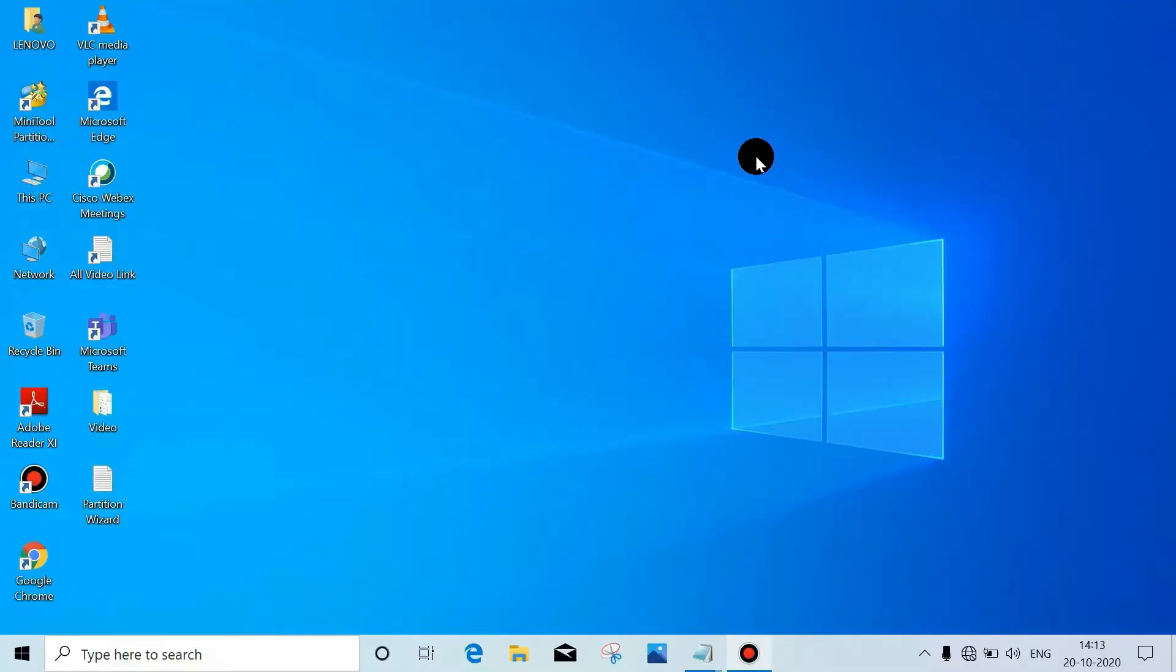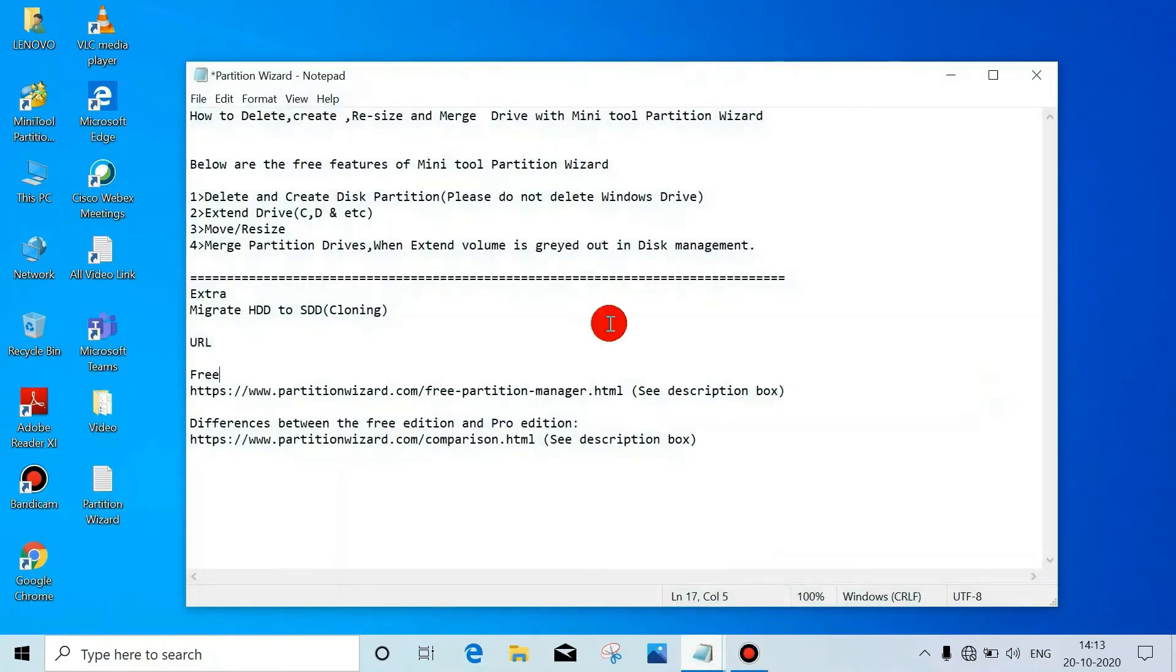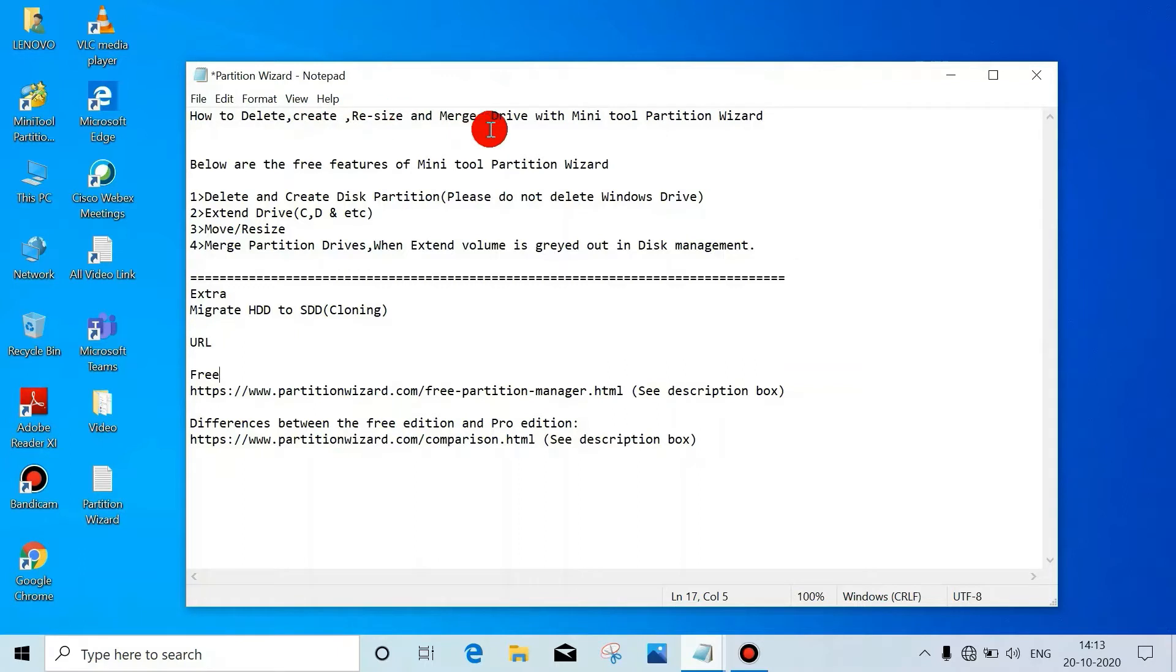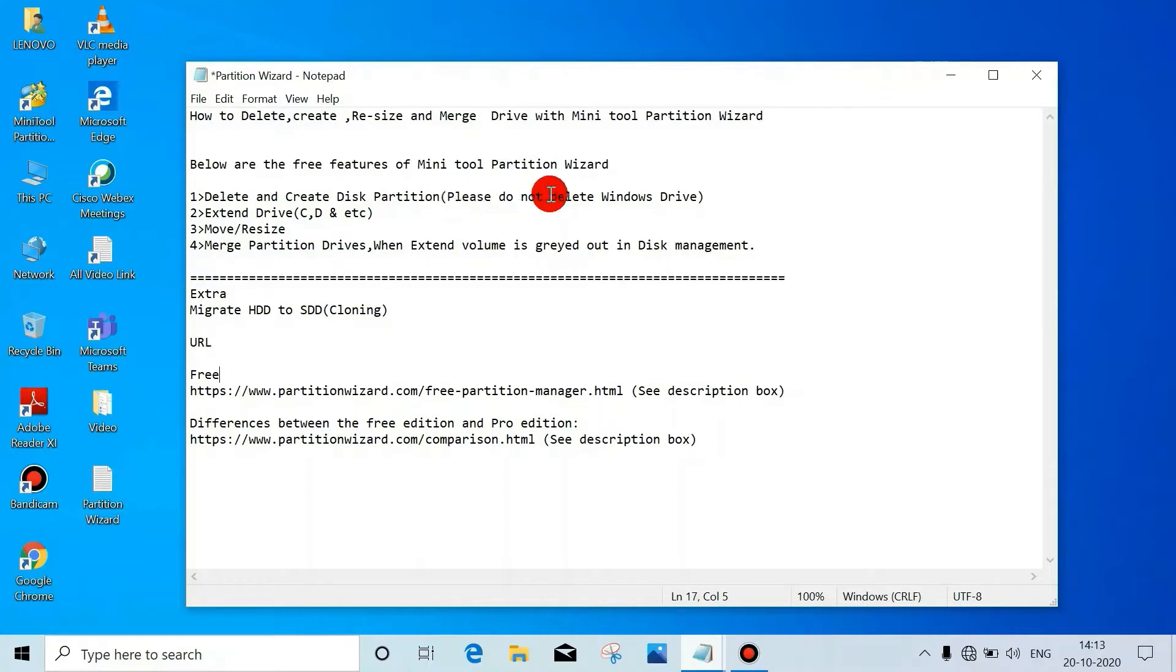Hi all, in this tutorial we will see how to delete, create, resize and merge drives with MiniTool Partition Wizard. Let's see the topics: how to delete, create, resize and merge drives with MiniTool Partition Wizard. Below are the free features of MiniTool Partition Wizard.